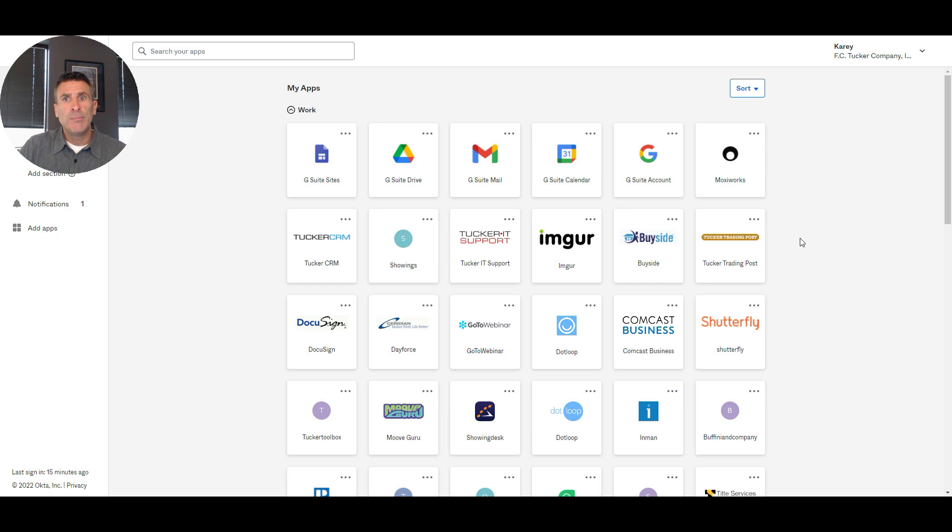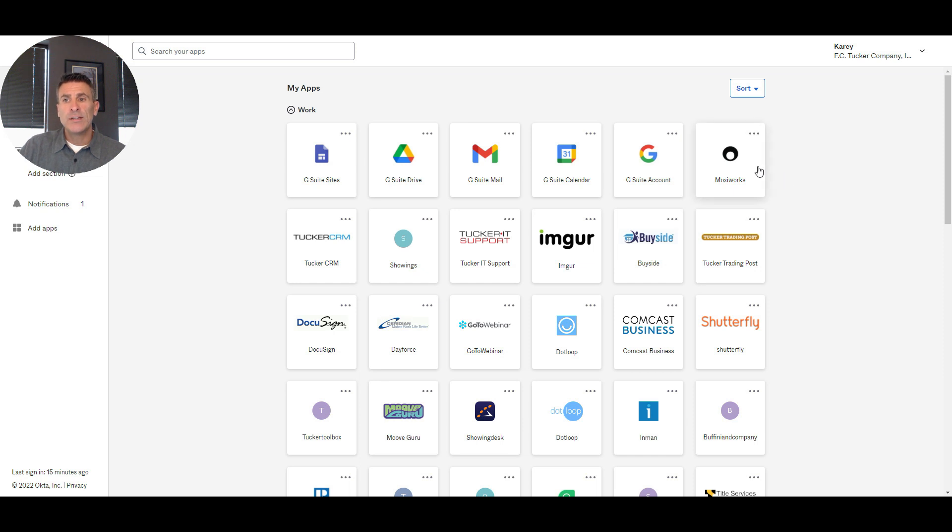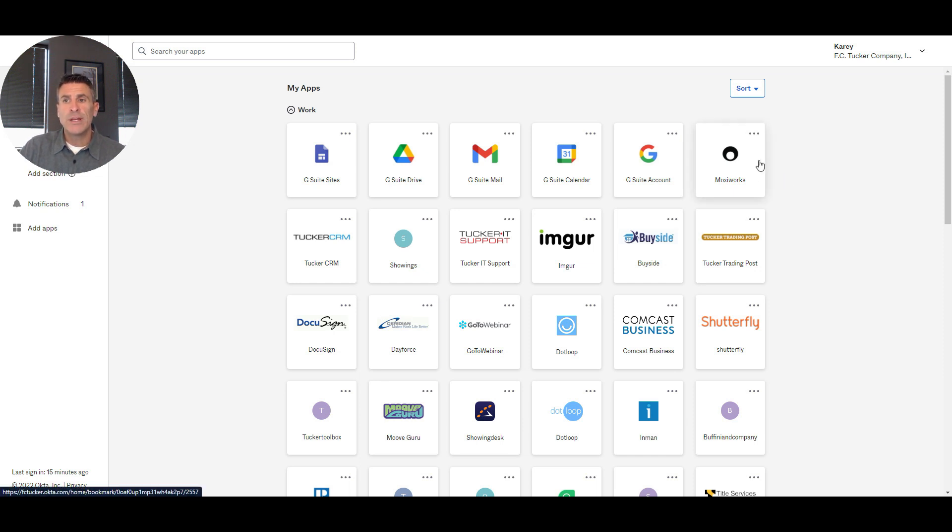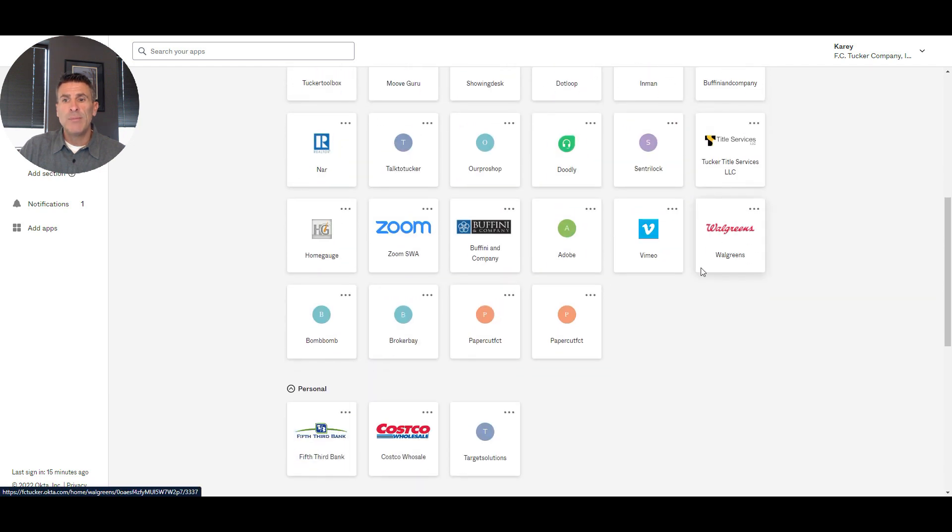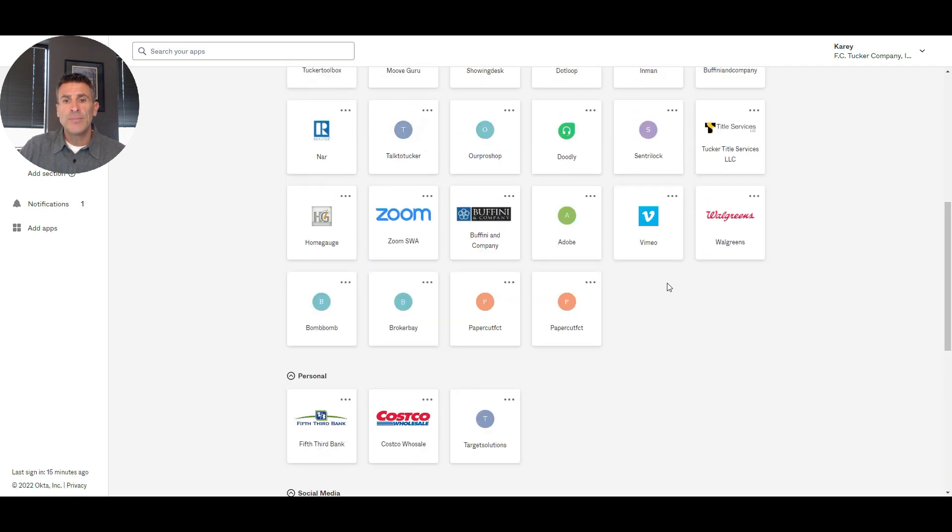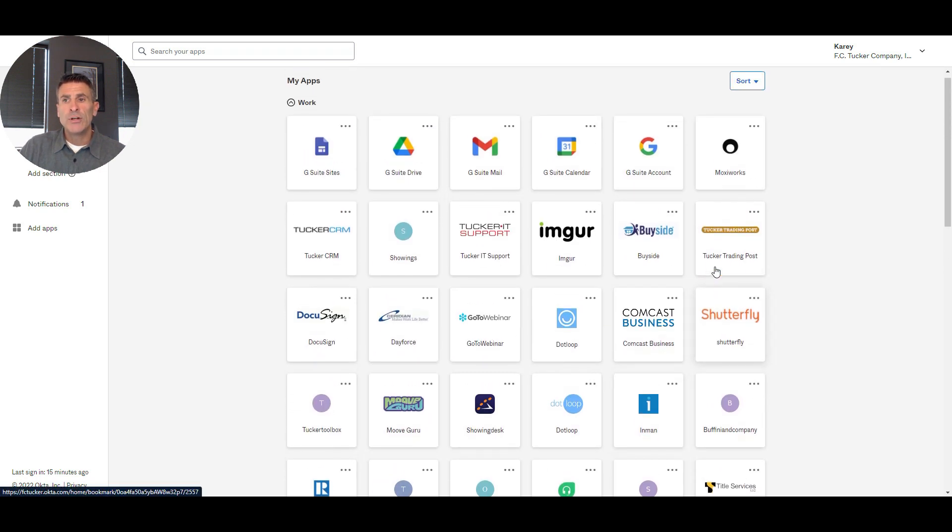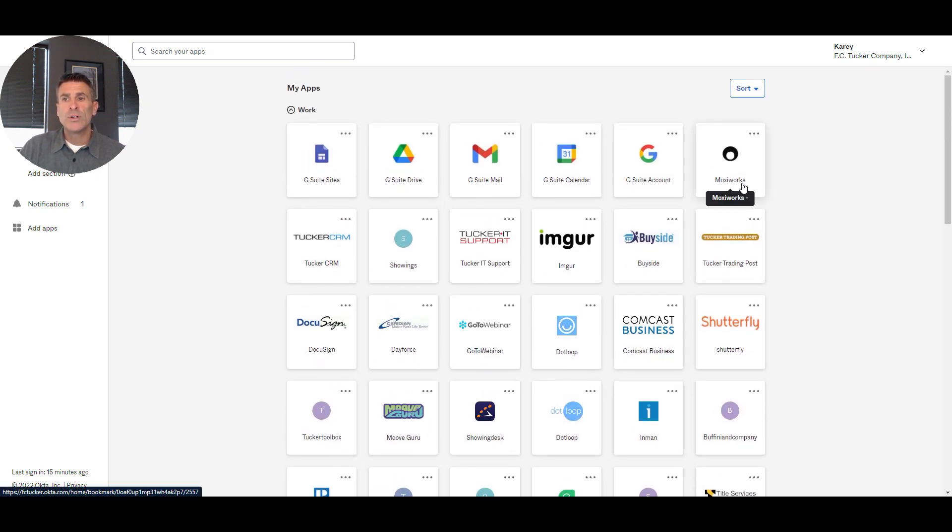When you login, it'll be a smoother process. Everybody will have access in their Okta dashboard to an icon that looks just like this, as you see on your screen. For me it shows Moxie Works in the top right corner. For some of you it may be down at the bottom, but you're going to look for the Moxie Works icon.